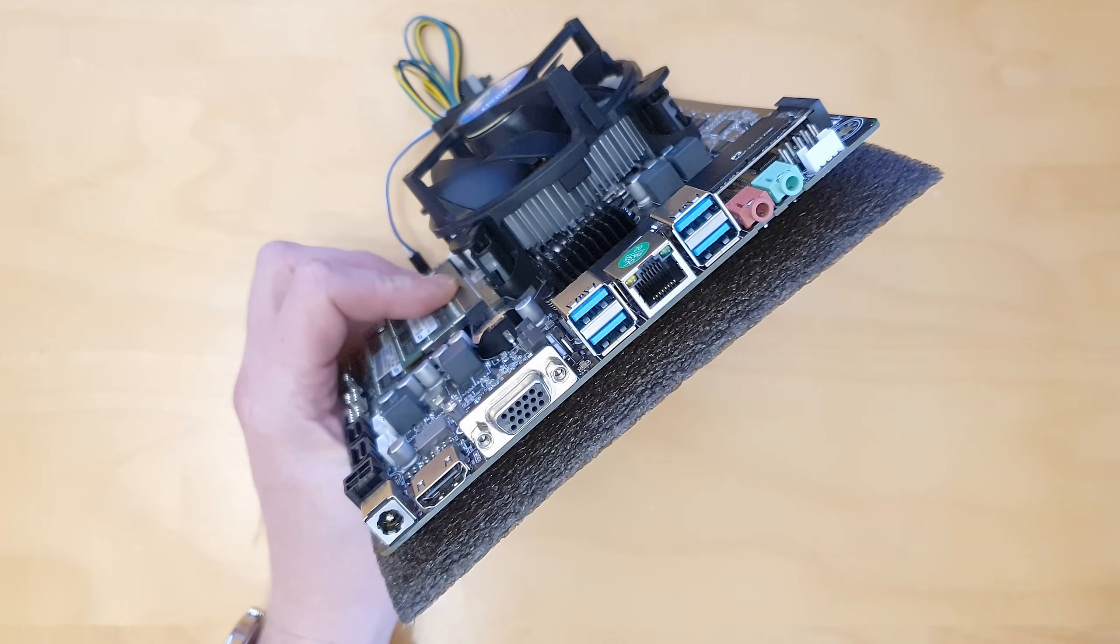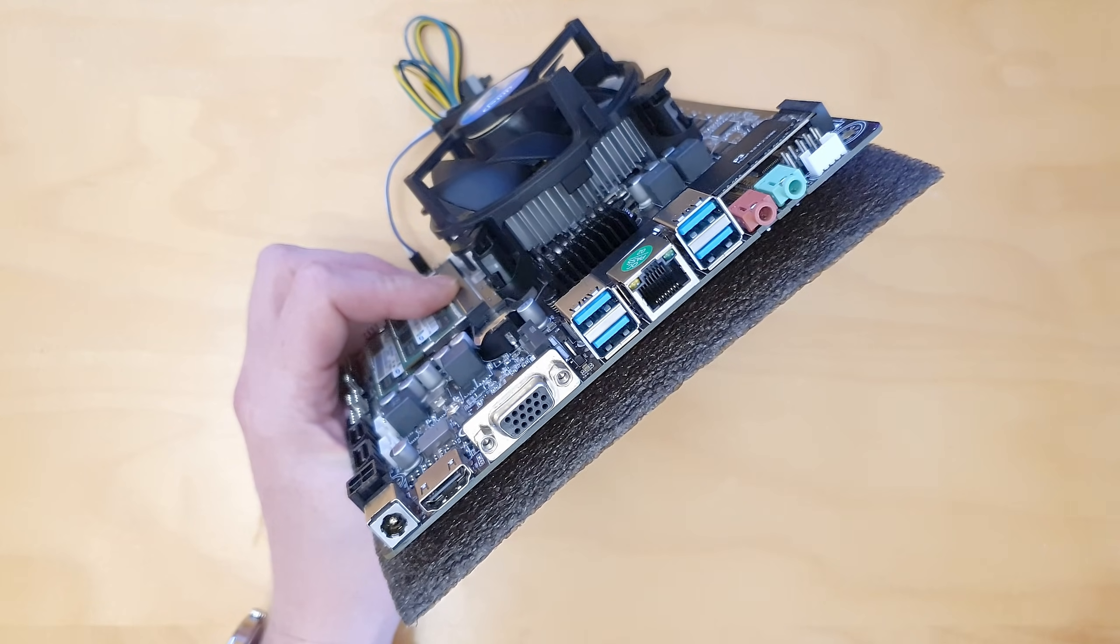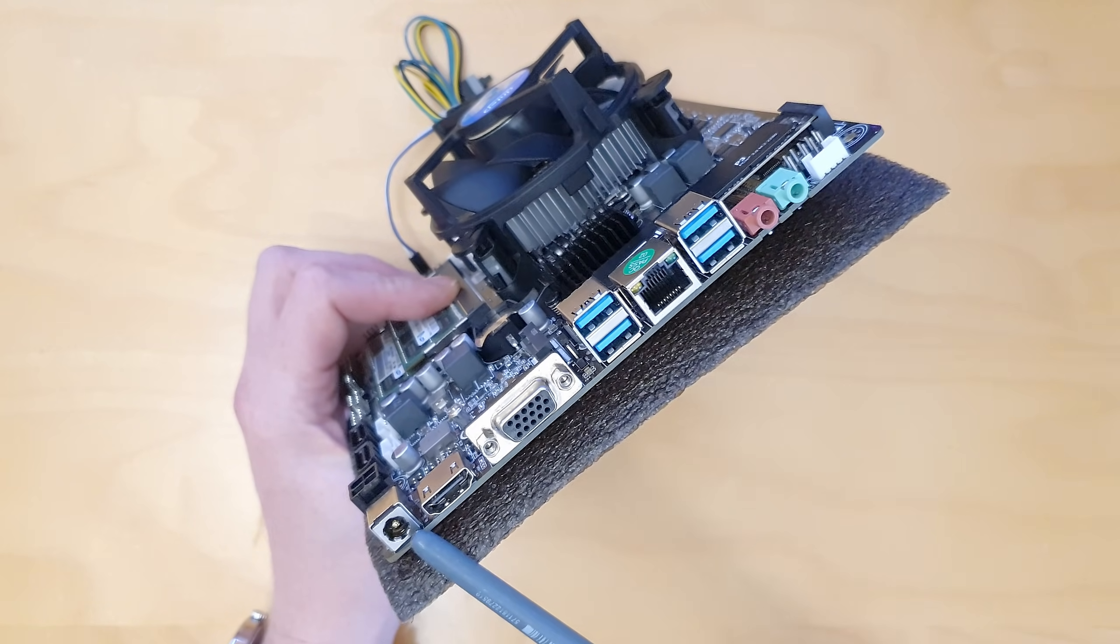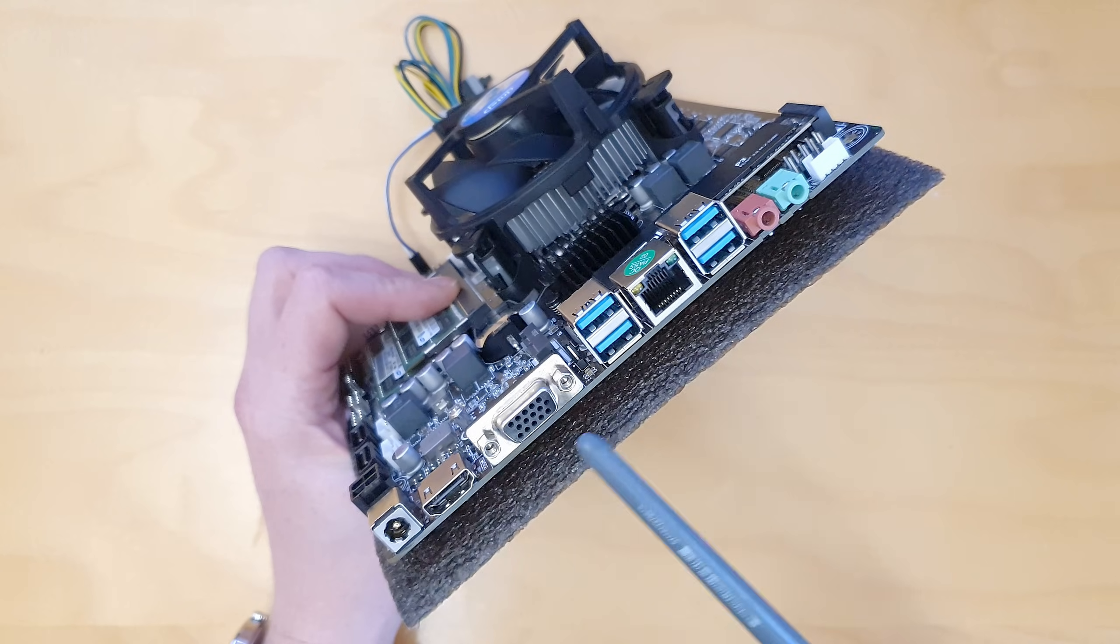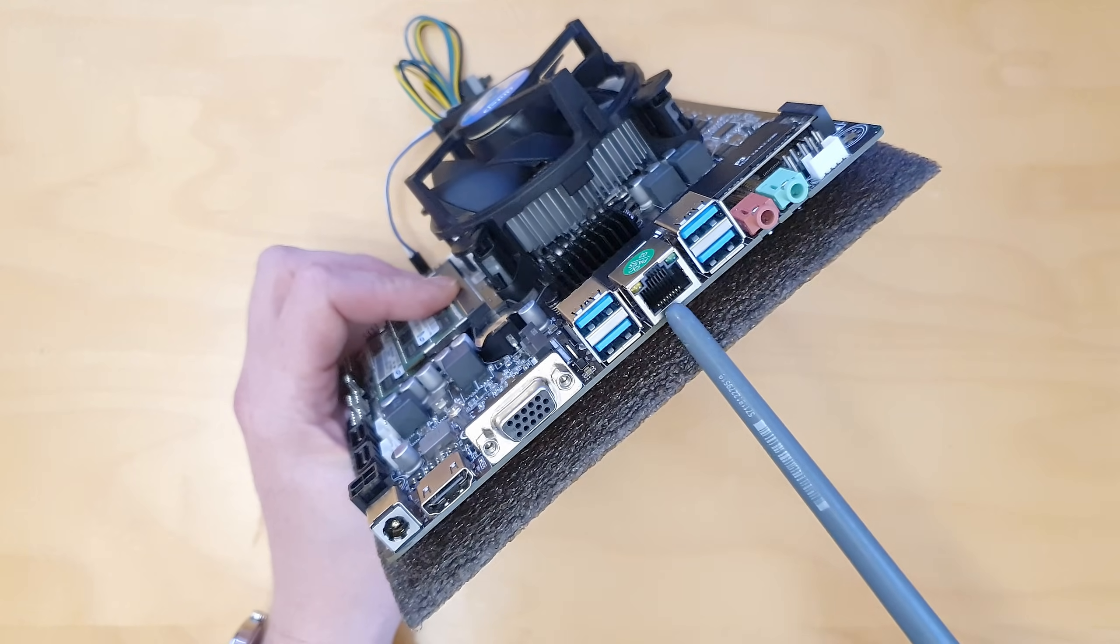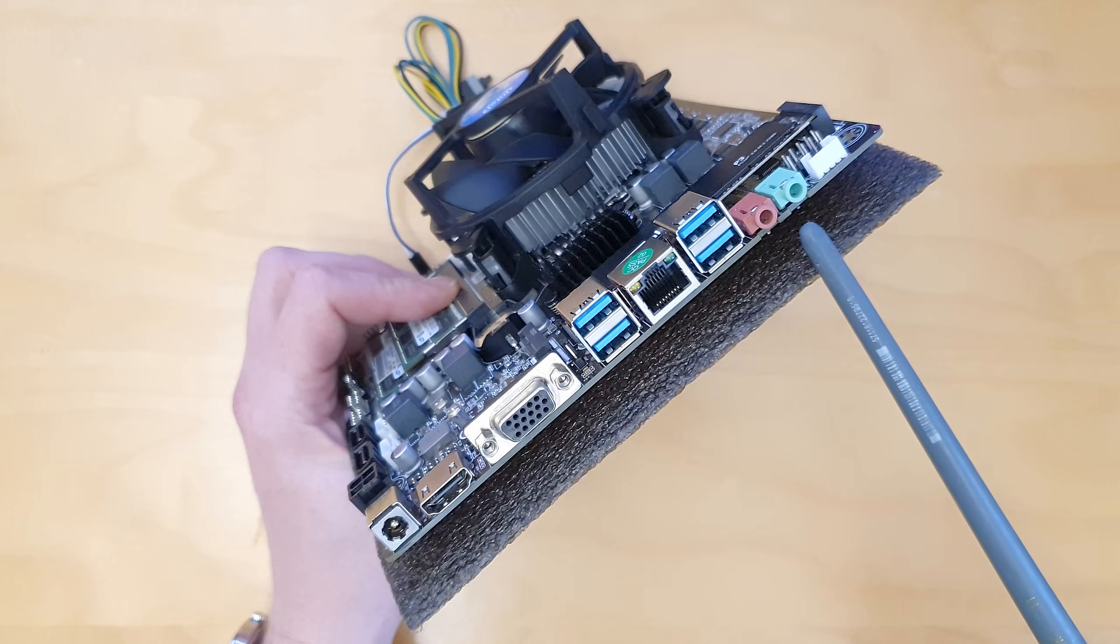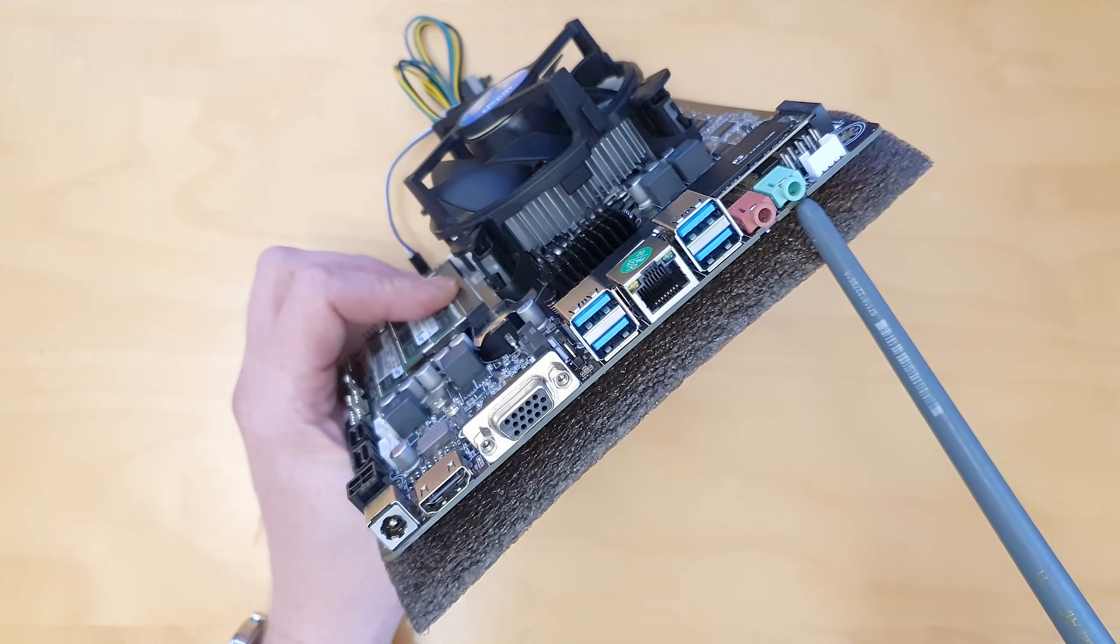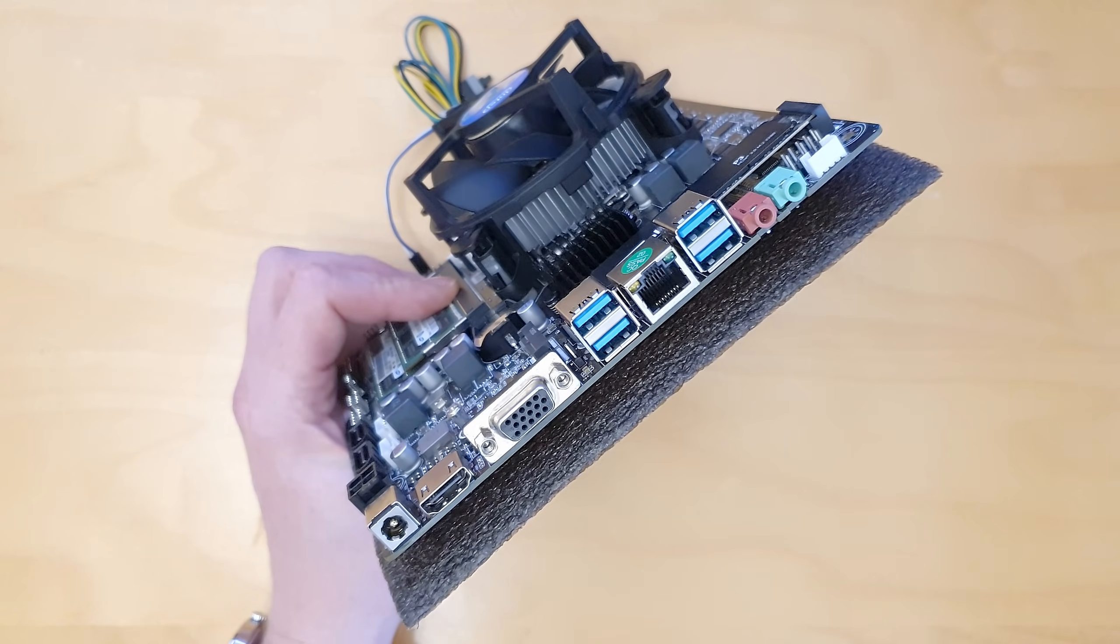Rear I/O on this Huananzhi B250M motherboard looks pretty simple. We have DC power input, HDMI output, VGA output, two USB 3 ports, Gigabit Ethernet, two more USB 3 ports and then audio input and output. That's all what we have at the rear I/O.